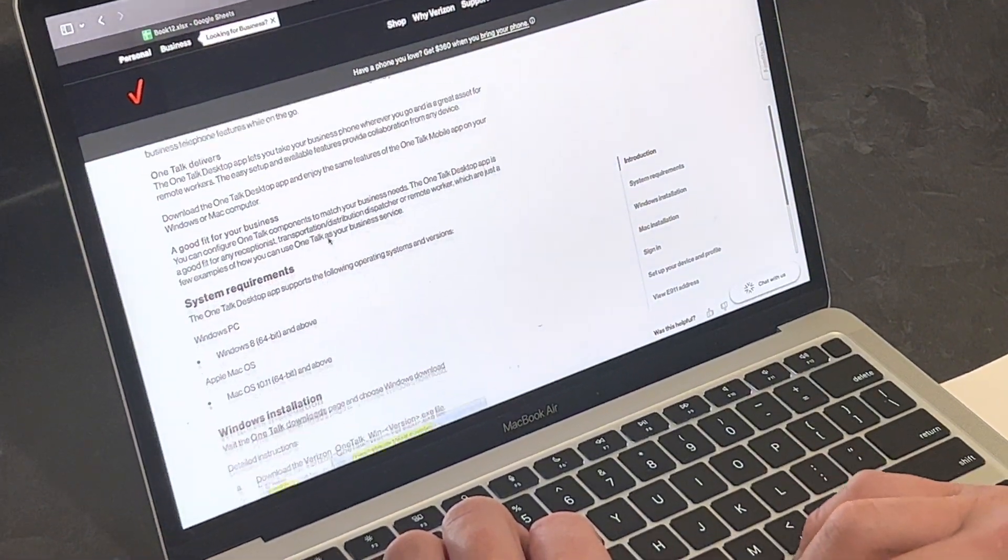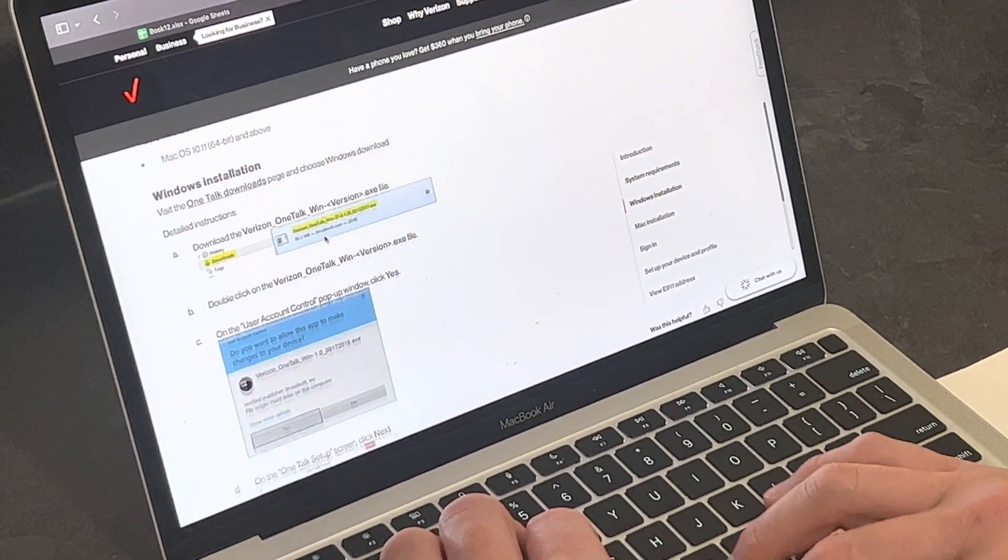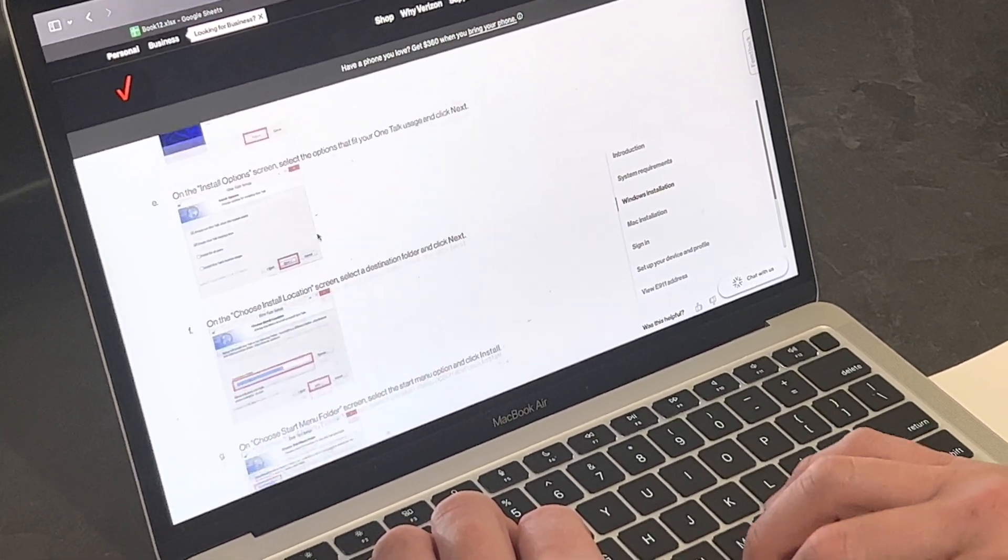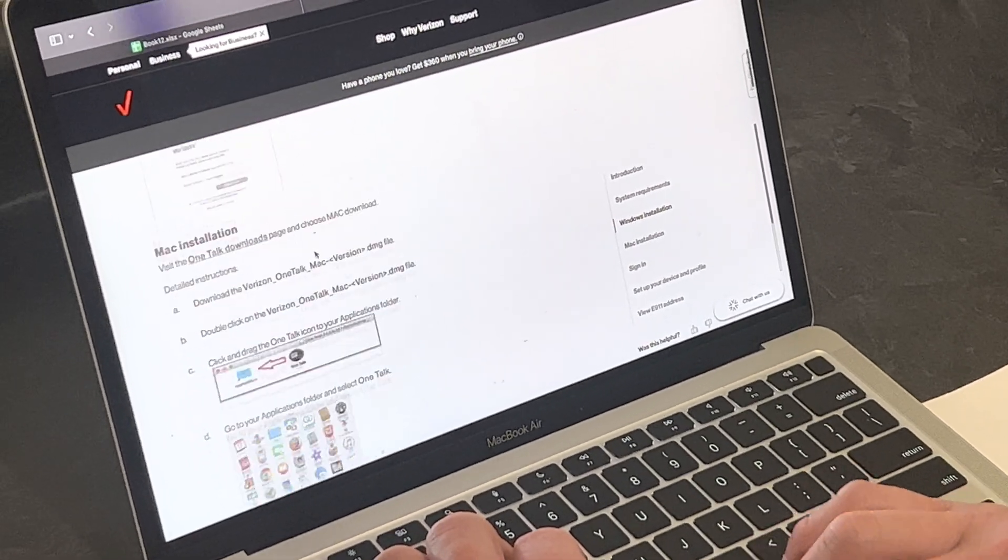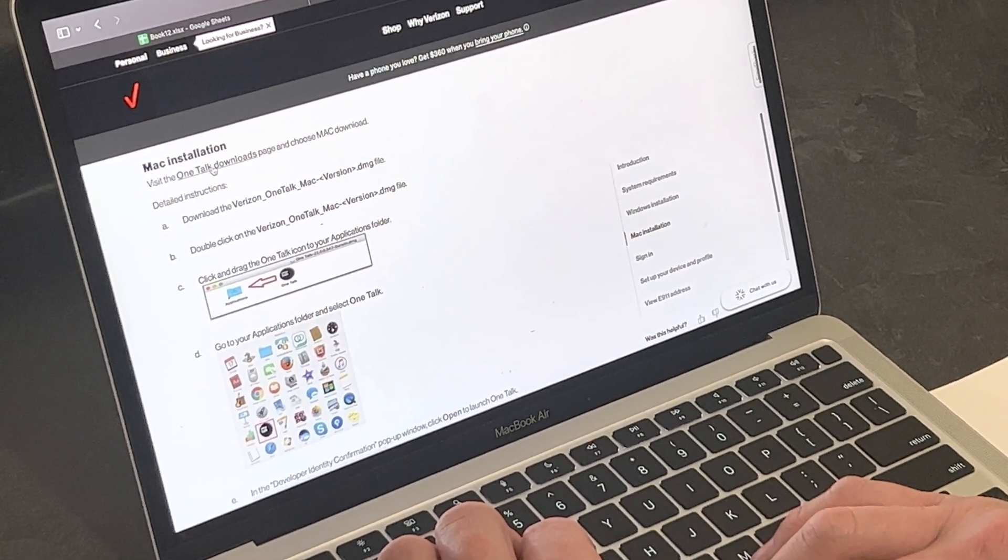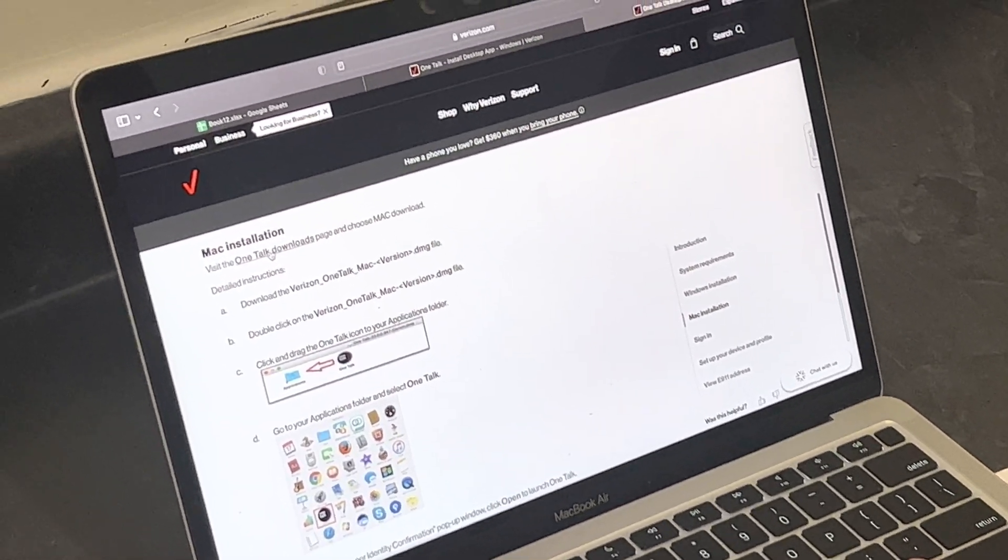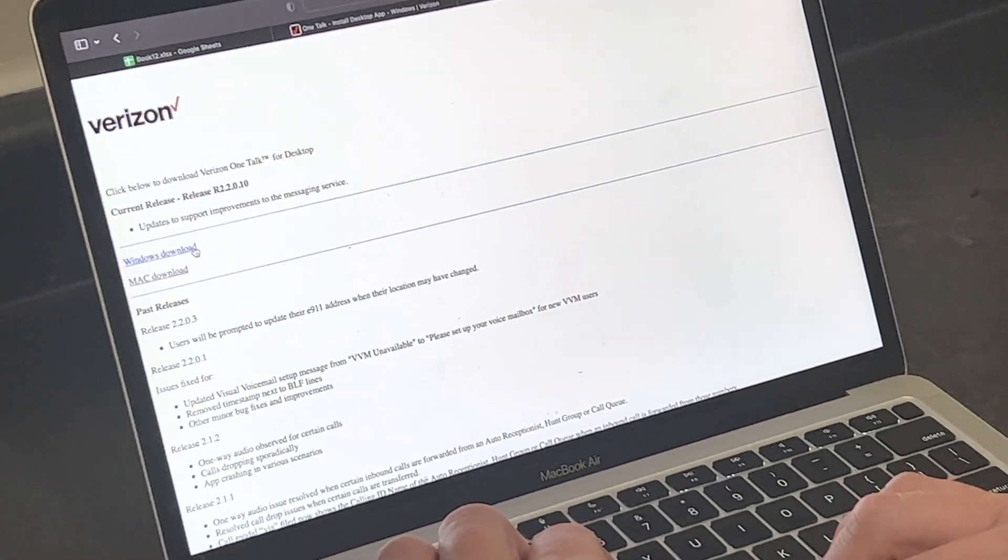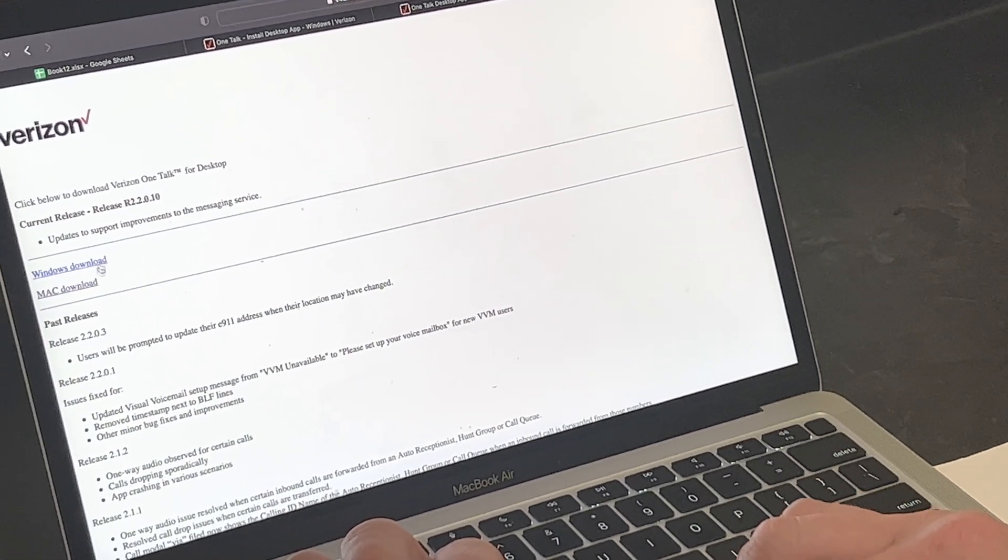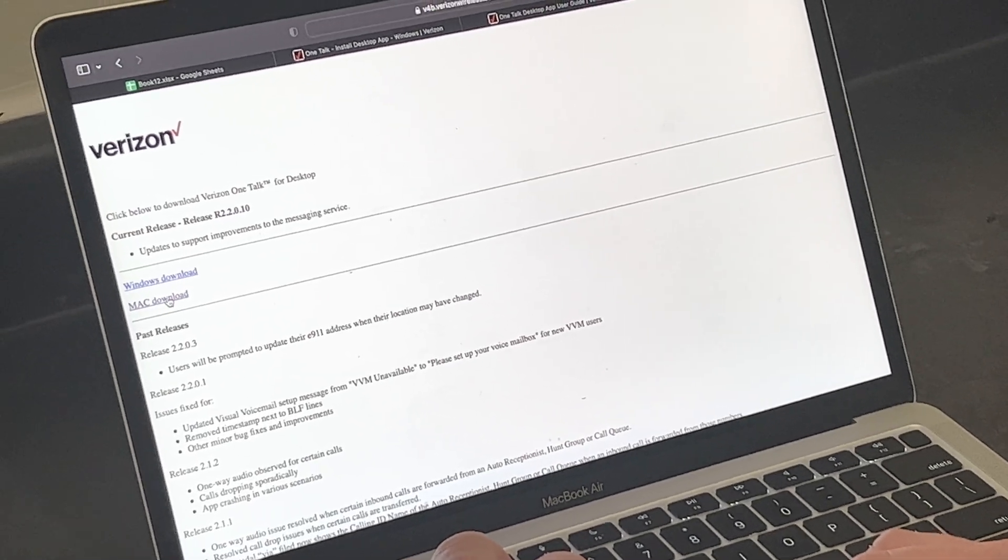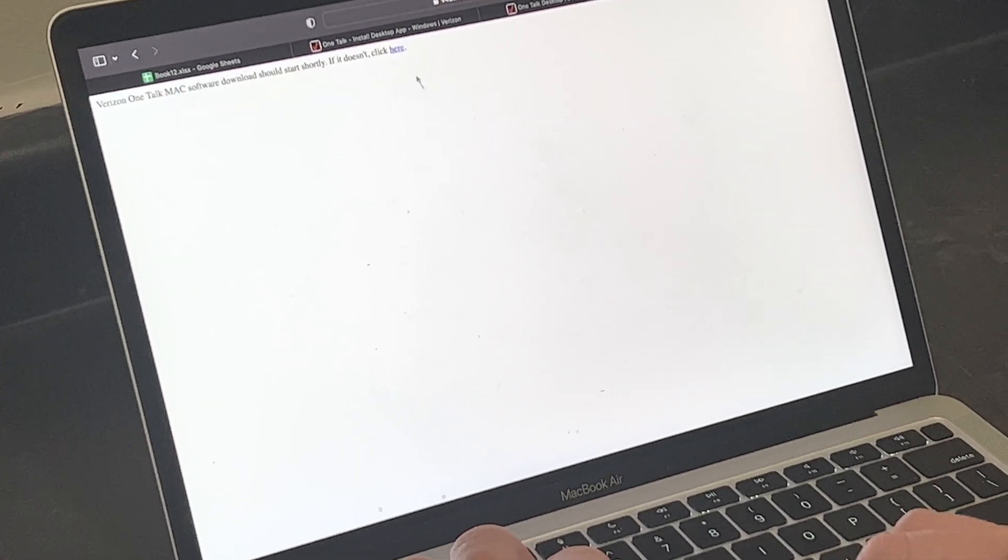Depending on what you have, if it's an Apple device or a Mac device, you're going to scroll down and find, once you're here, it's a Windows Download or a Mac Download. I'm a Mac user, so I would click Mac Download.